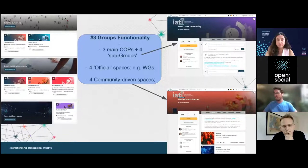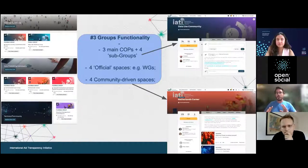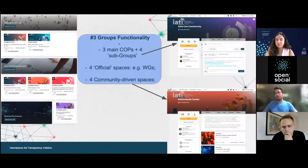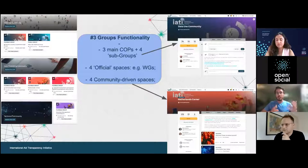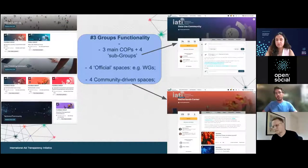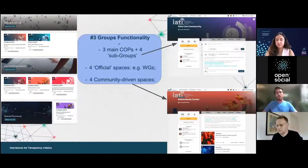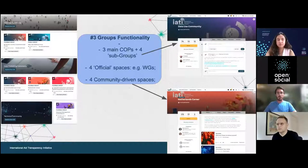The community-driven spaces are mainly groups driven by a member within our community who wants to share knowledge — for example, the Netherlands Corner, sharing Netherlands publishing guidance. We provide space for them to create their own groups and keep each other informed on that.